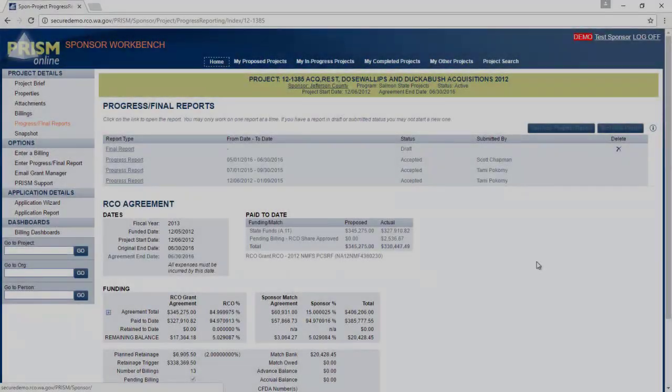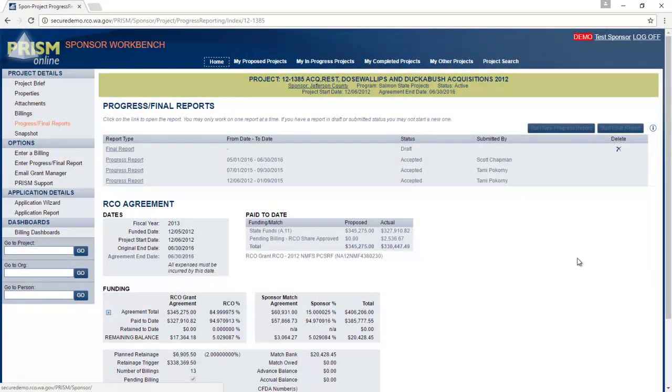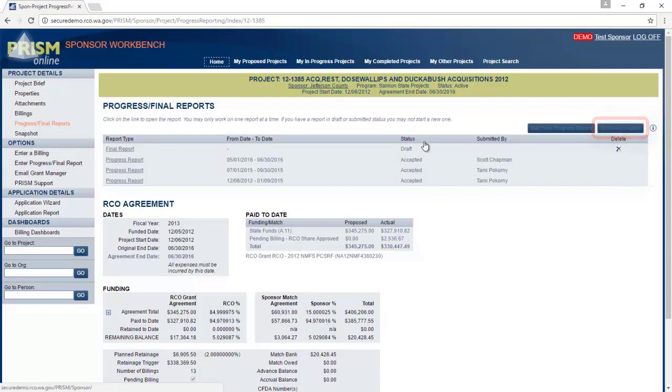To start a new final report, click on start final reports here. It's grayed out because we have an existing draft final report, but for training purposes, we're just going to use this one instead.